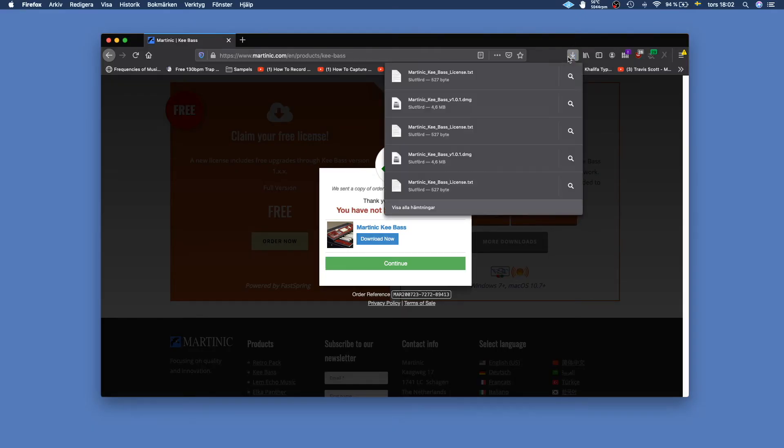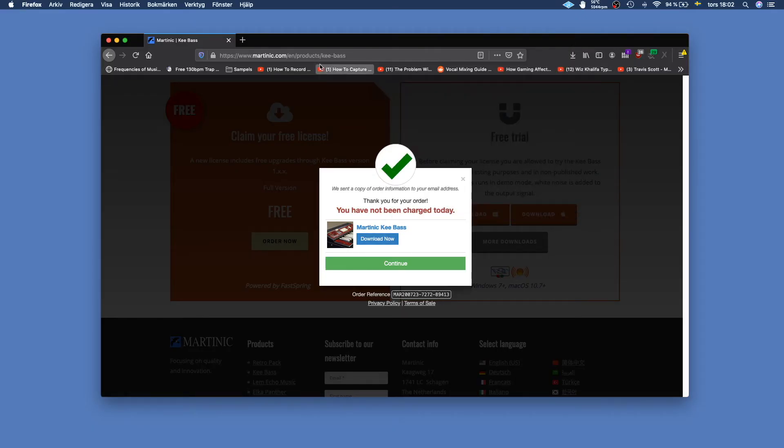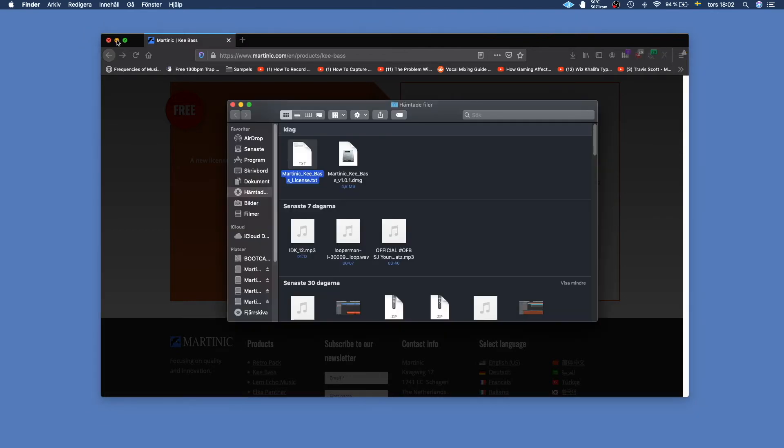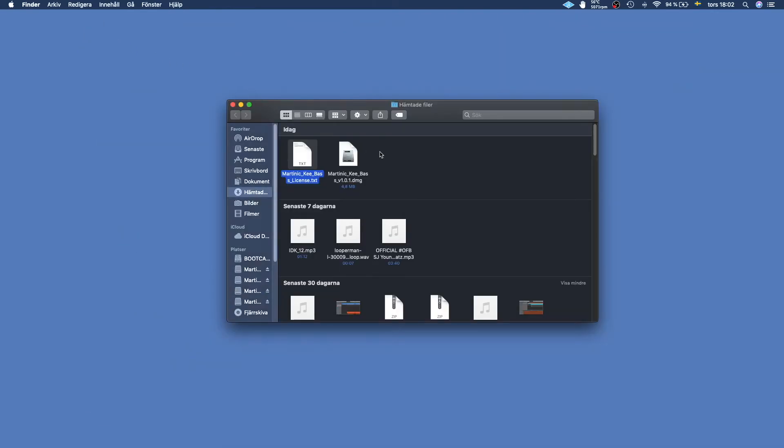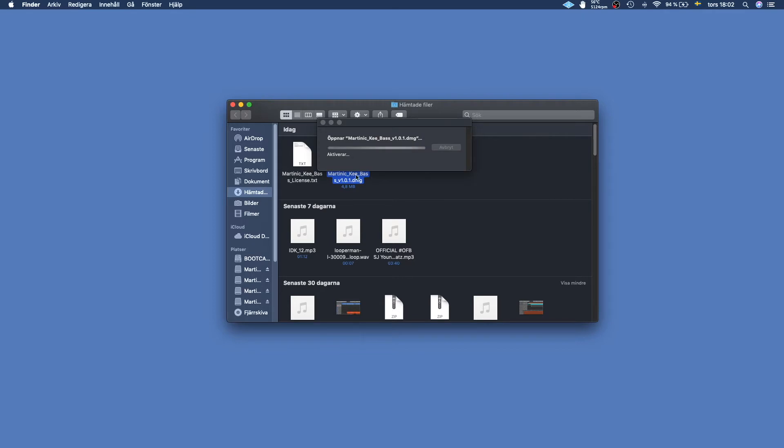Once we have downloaded the files we open up the download folder and we make sure that we have both the license and the Martini Keybase installation file in the same folder. Then we double click the DMG and you should get a small window like this.